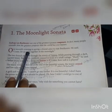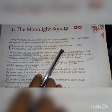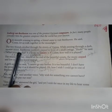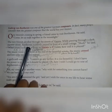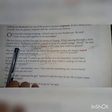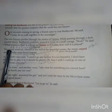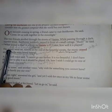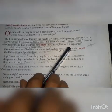One moonlit evening in spring, a friend came to visit Beethoven. He said, 'Come, let's walk together in the moonlight.' The two friends strolled through the streets of Vienna. While passing through a dark narrow street, Beethoven suddenly paused in front of a small cottage.